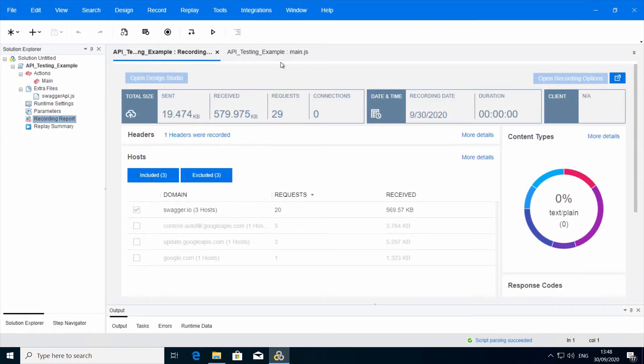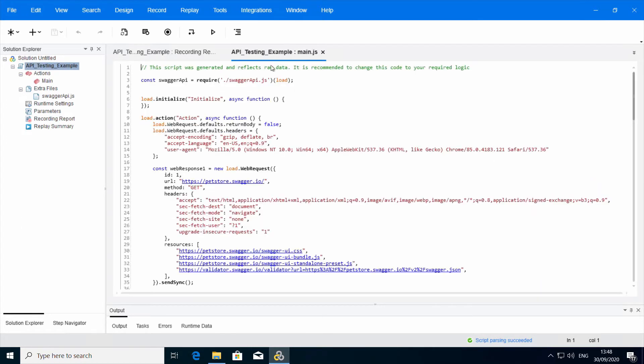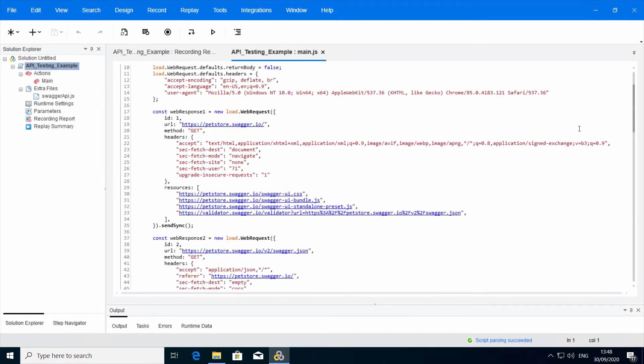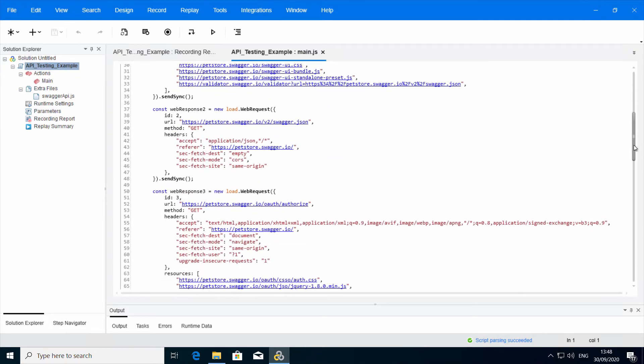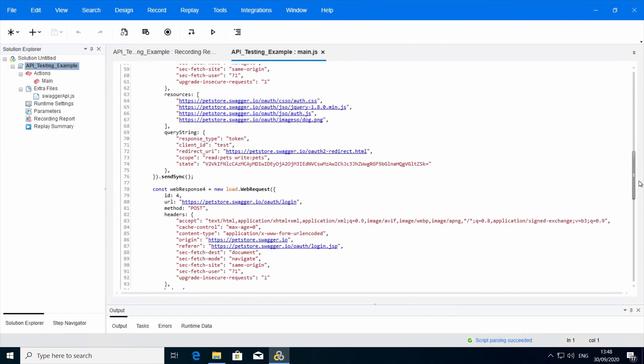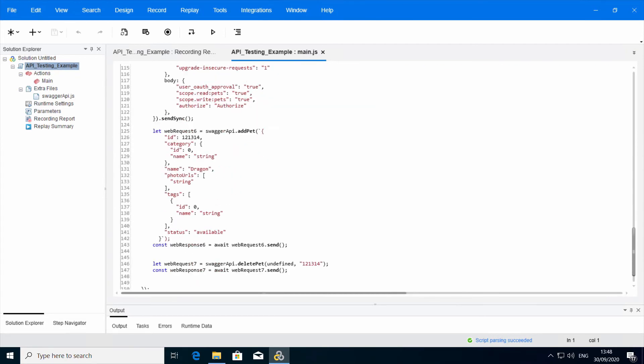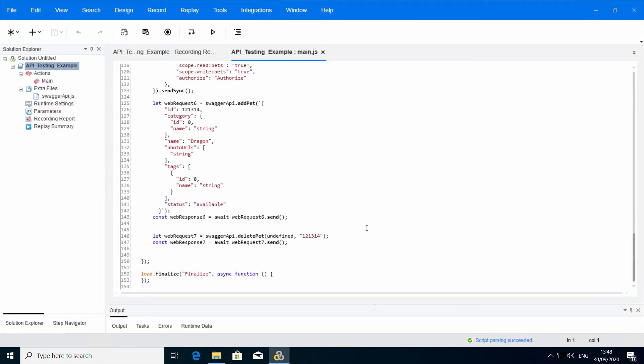As you can see, we have steps created. And now we will look in the main.js. And yes, we can see the function calls addPet and deletePet.